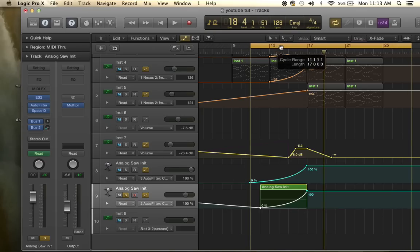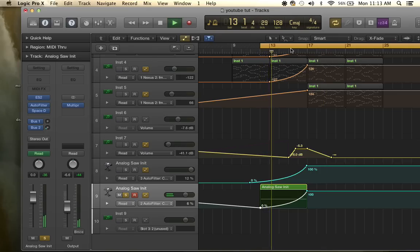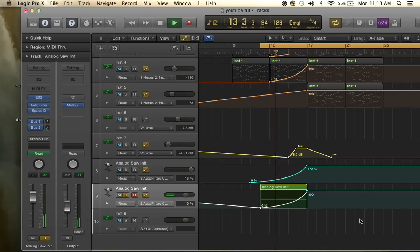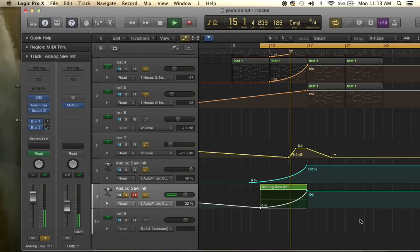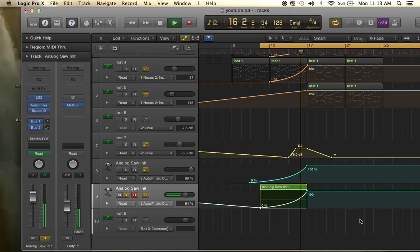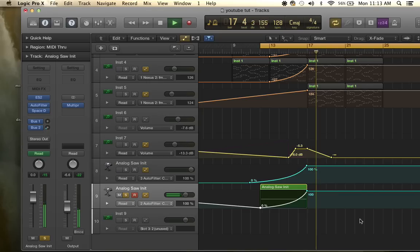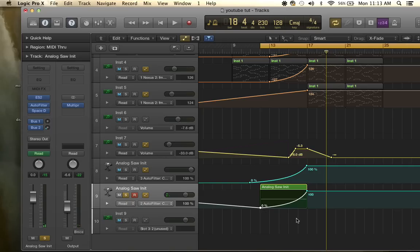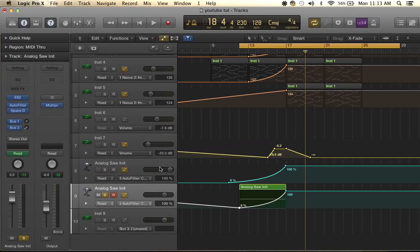So let's see what it sounds like now. All right, so that is your white noise sweep right there.